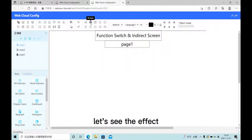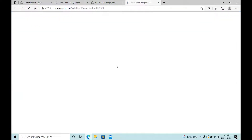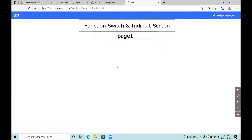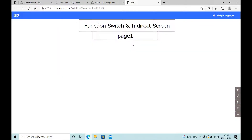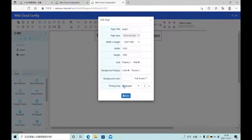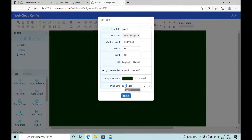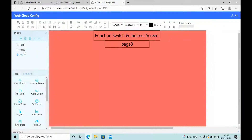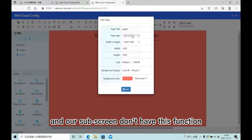Let's see the effect. And our sub-screen does not have this function.